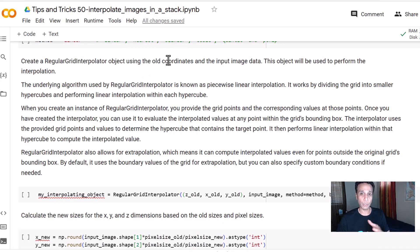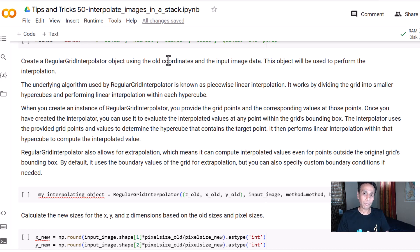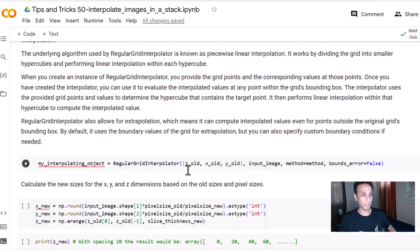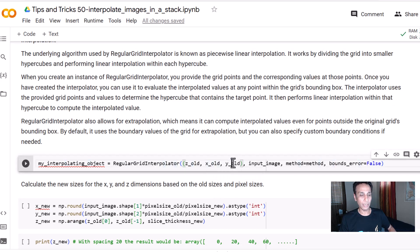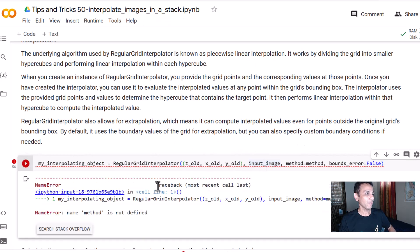Now let's create the RegularGridInterpolator object using the old coordinates and the input data. You have your old coordinates and old pixel values, so you create this object so it knows the space it's working with. When you insert new data — whether in z, x, or y — it has values to interpolate with. We pass z_old, x_old, and y_old coordinates, the input image for pixel values, and method equals linear.